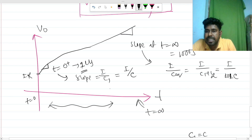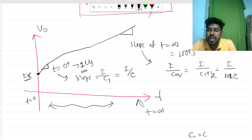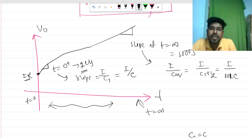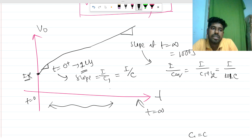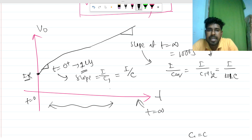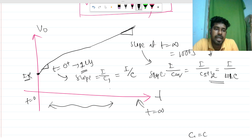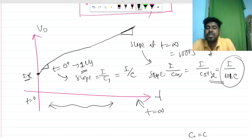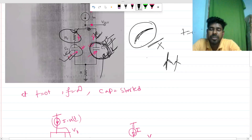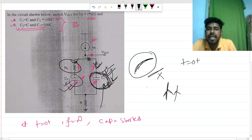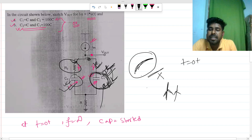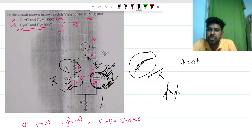To summarize Case 1: at t equals 0-plus, V_out equals i·R because all capacitors are shorted. At t equals infinity, the output is a ramp with slope i / C_equivalent, where the two capacitors come in parallel. At t equals 0-plus, the initial slope depends on C1 alone, not C2.